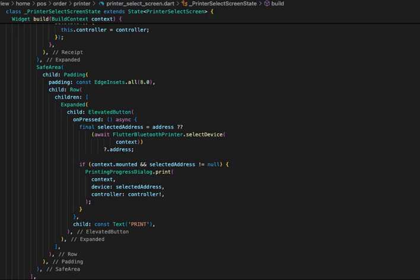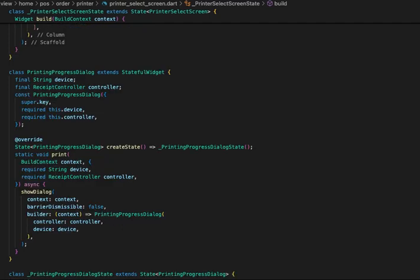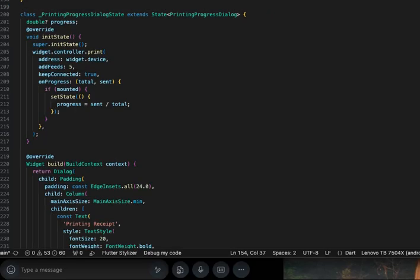Then we show a printing progress dialog to show loading. Create a printing progress dialog stateful widget and create a print method to show the dialog on the page to identify the status of printing. This is a simple layout of the dialog.